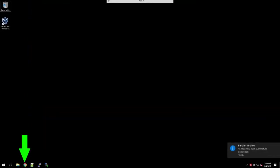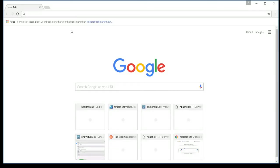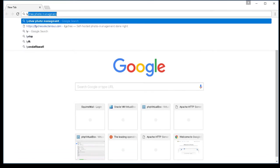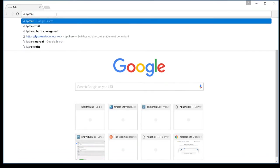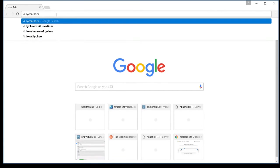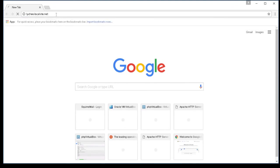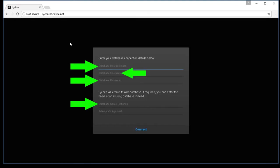And now I'm going to navigate to the actual website. So once you open your browser, what you'll do is you'll navigate to whatever site you loaded all the files and folders. On my case, it's going to be under Lychee.localsite.net.